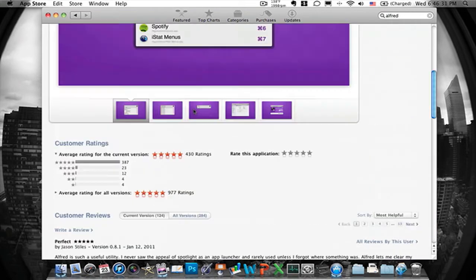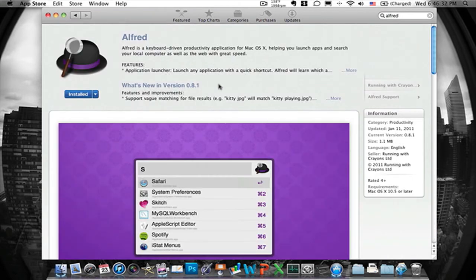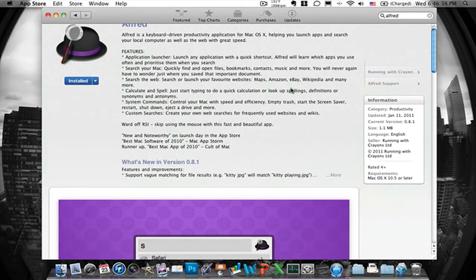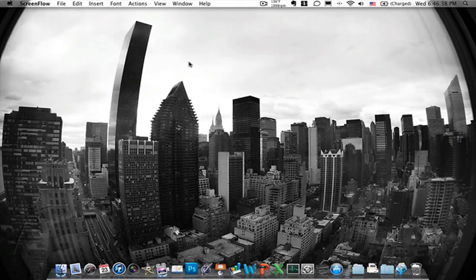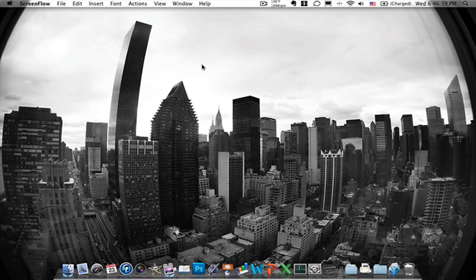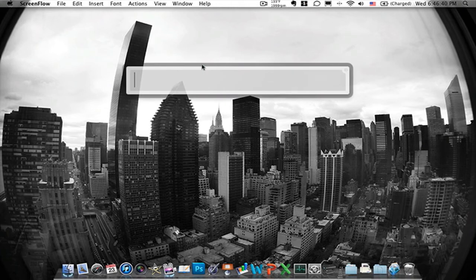So that's pretty much it here. I mean you can look at more and stuff like that and give you like all this stuff but why not just show you. So let's close it up, open it up real quick and this is pretty much it, Alfred.